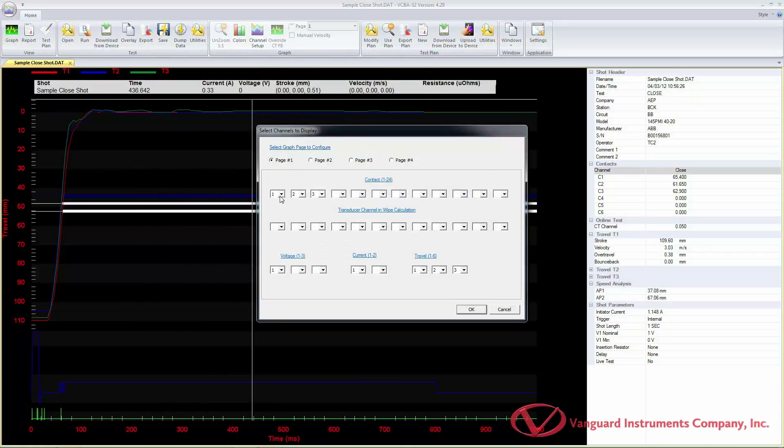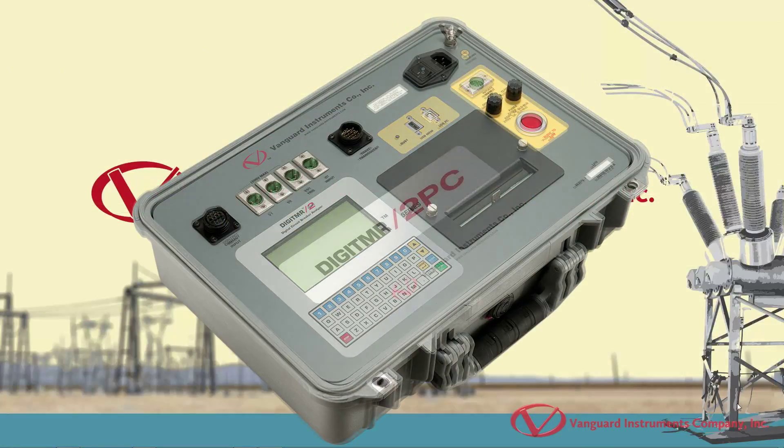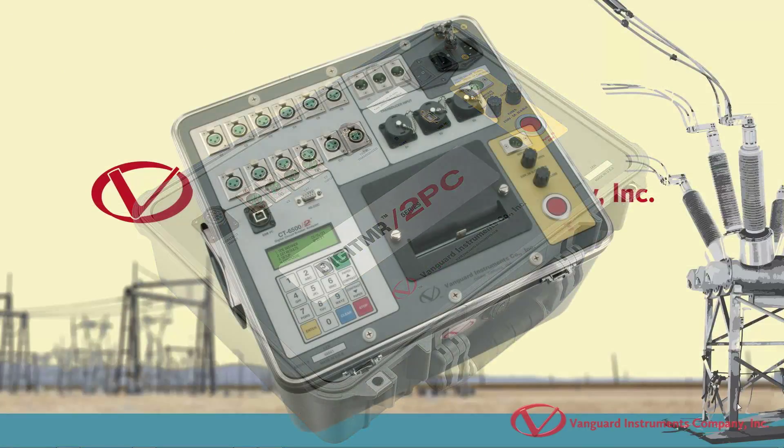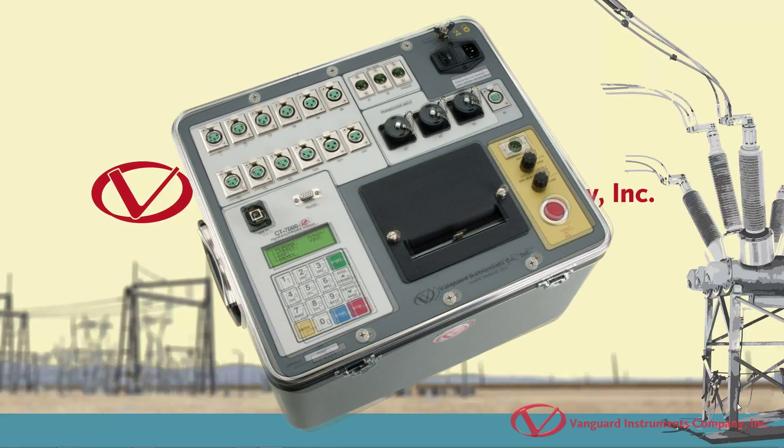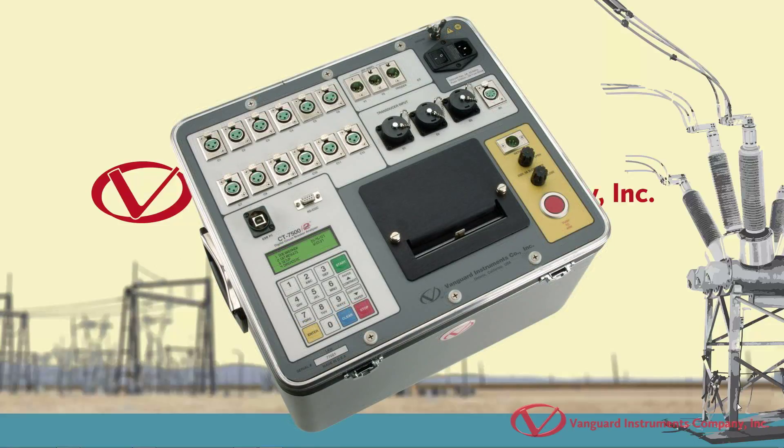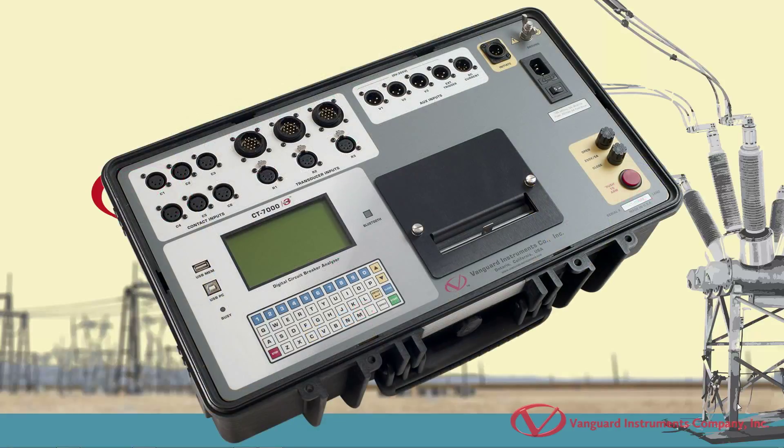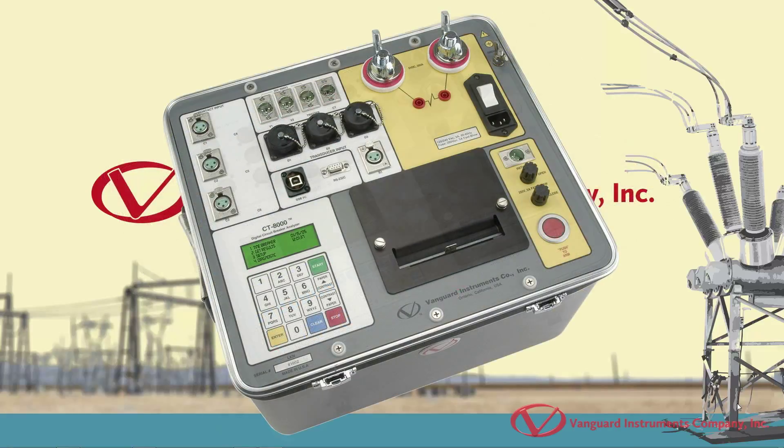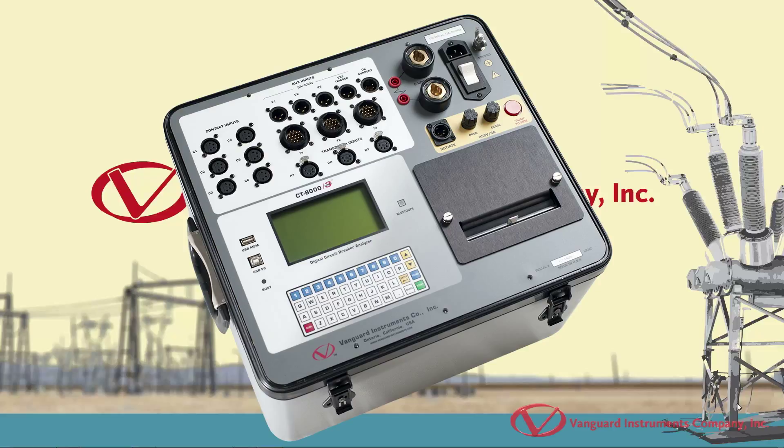The VCBA S2 software is compatible with the Vanguard Digitimer S2, Digitimer S2 PC, CT6500 S2, CT7000 S2, CT7500 S2, CT7000 S3, CT8000, and CT8000 S3 circuit breaker analyzers.